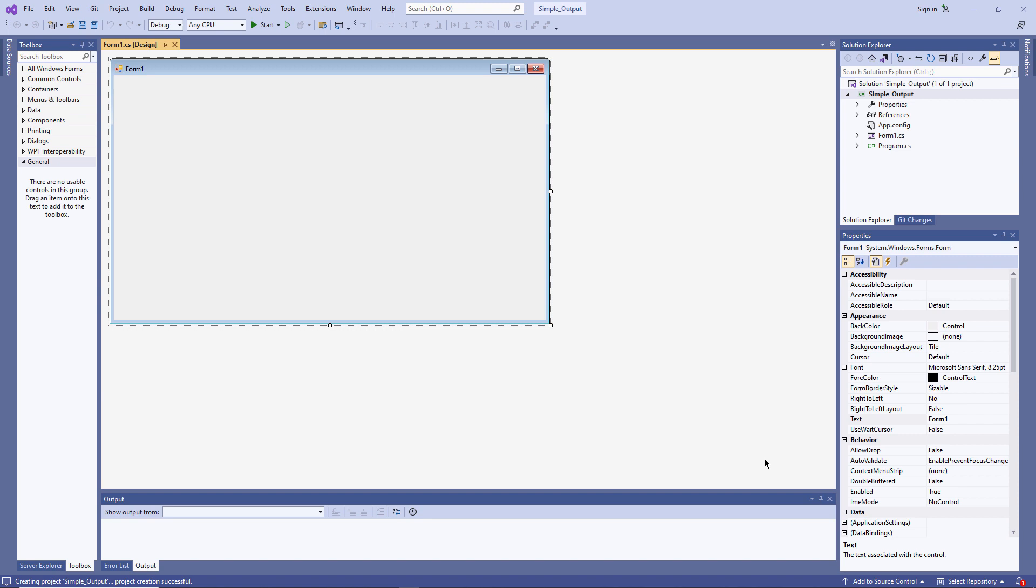So here's my Windows Form. On the right hand side, I can see a couple of windows. I have my Solution Explorer, I'll be saying more about that later. And I have a Properties window. I'll be making use of that as well.